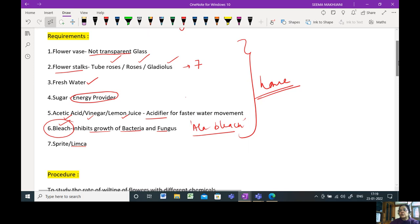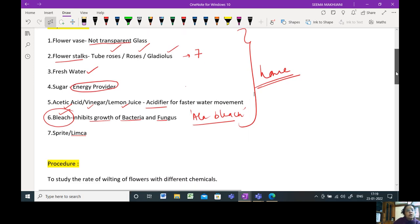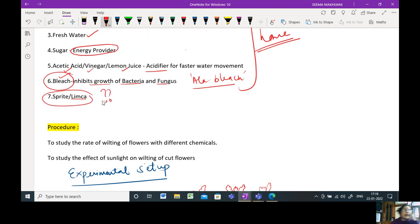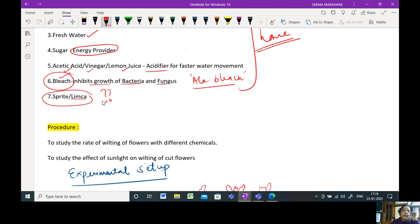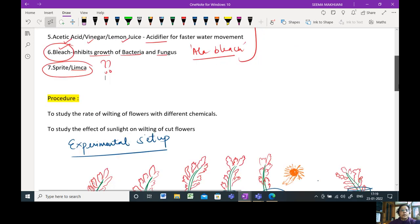Now this is how you are going to do the project. I've also mentioned Sprite or Limca. Sprite and Limca both have got sugar in them and they also have acid in them. So your acid and sugar both can be sufficed by Sprite or Limca. So you might find people using some amount of Sprite or Limca in their flower vase for the flowers to last longer.